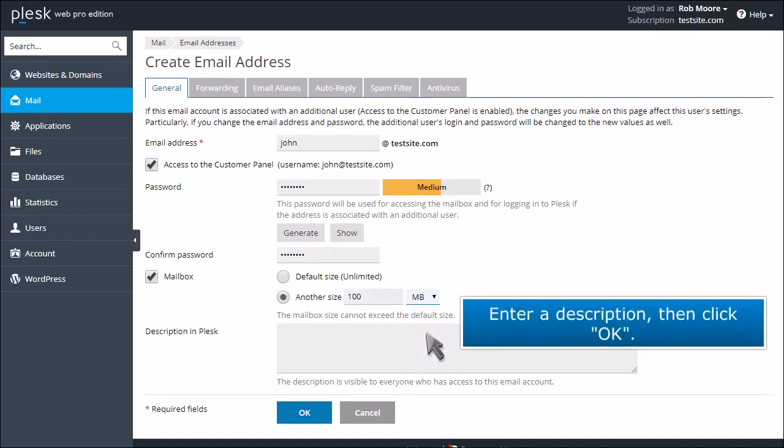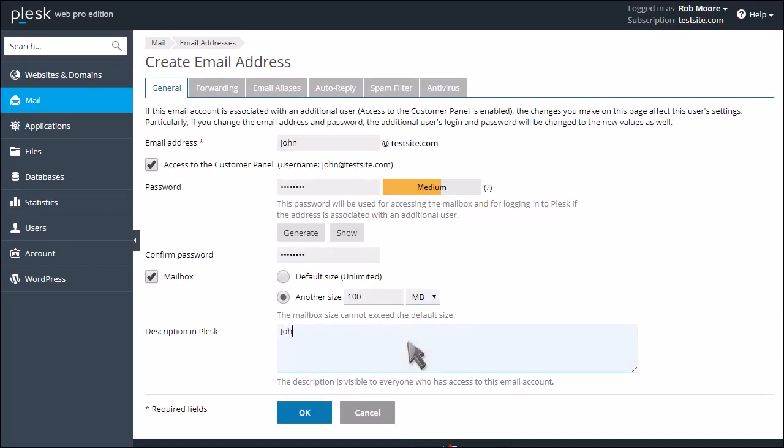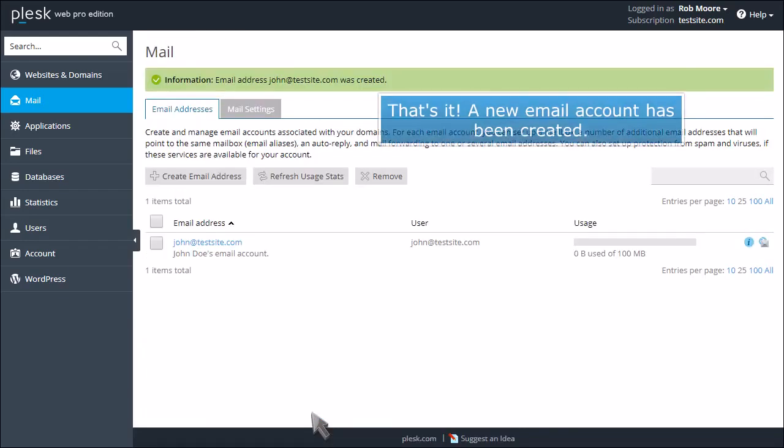Enter a description, then click OK. That's it! A new email account has been created.